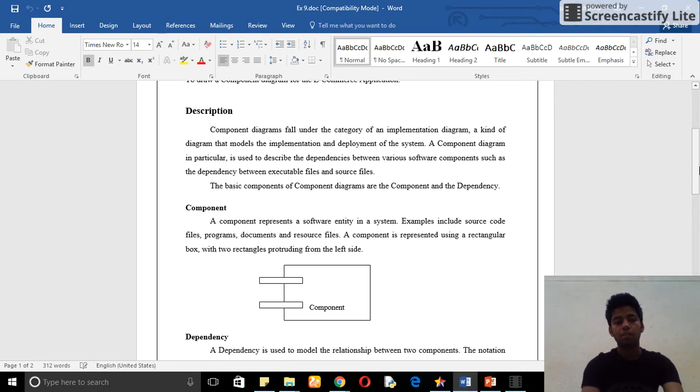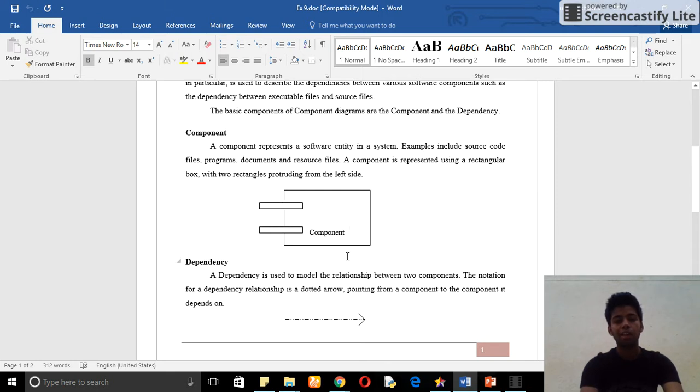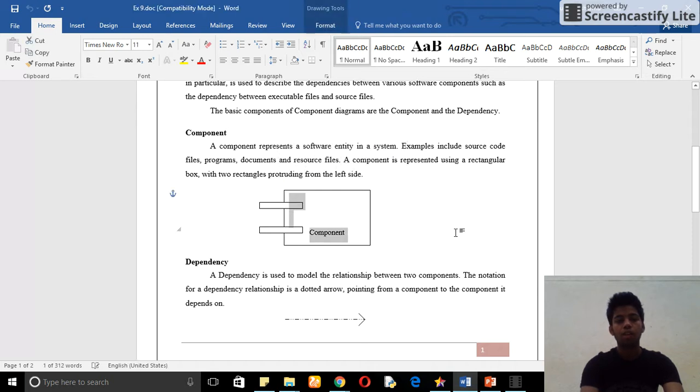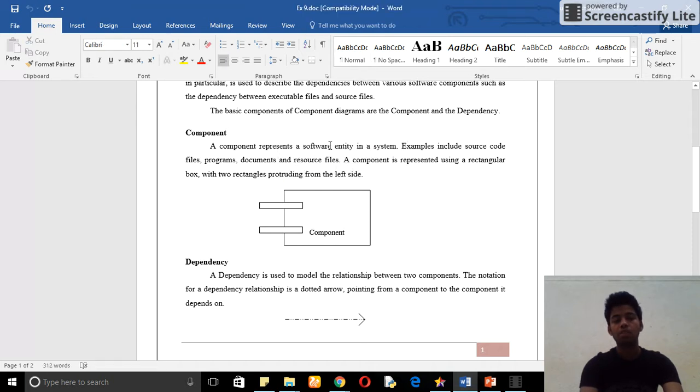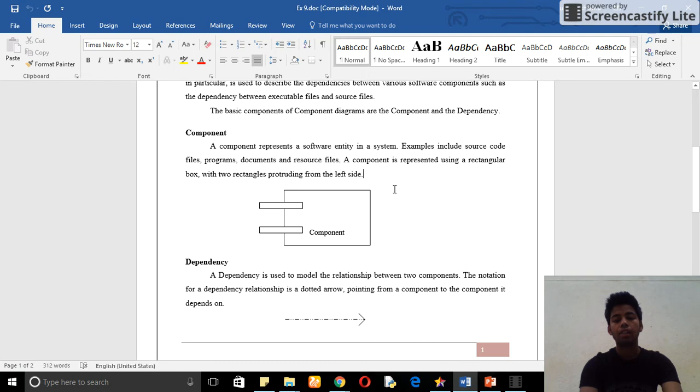This is my component. It is represented by rectangle, two rectangles, and one big rectangle. It is called my component. A component is a software entity in the system. Examples include source code file, program documentation, and resource file.